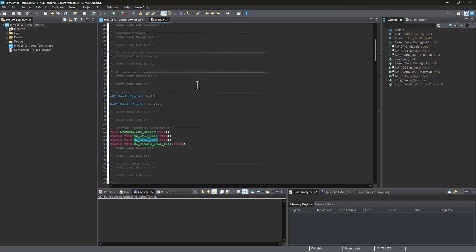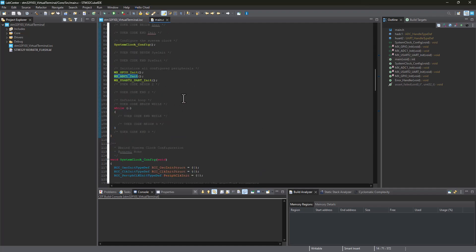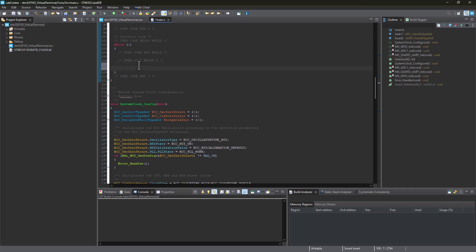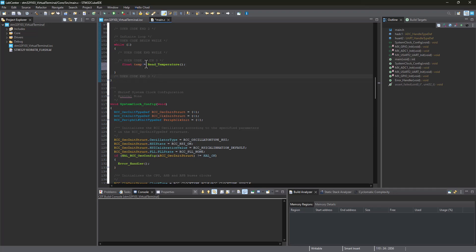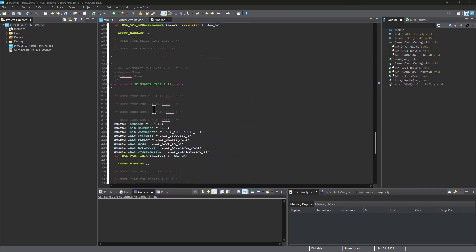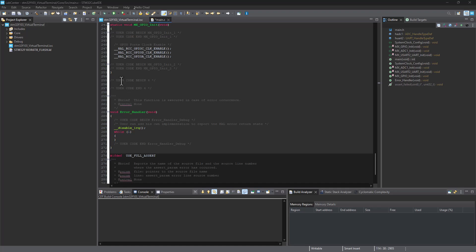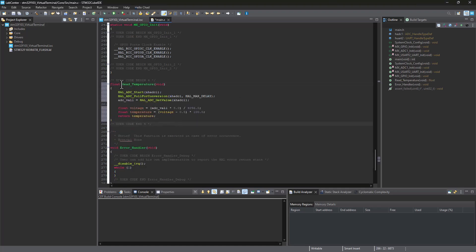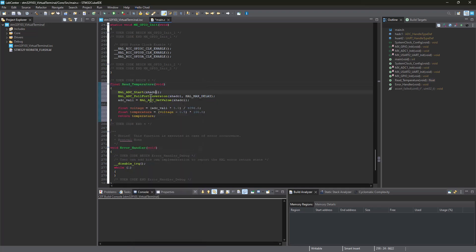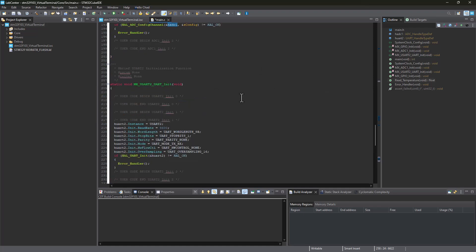Once the code generation is completed, jump right into the while loop here under user code begin. This is where we're going to do a couple of copy paste. I'm pasting this first line of code. This is basically a temperature variable being created and we're reading from this function. We don't have this function, which means we need to create it. I'm going to jump to user code begin 4 and paste the function. This function is a float function, so we need to also create our prototype. I'm going to come back to it and explain what's going on here quickly.